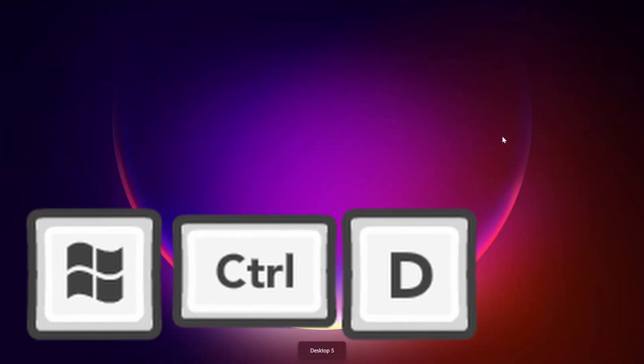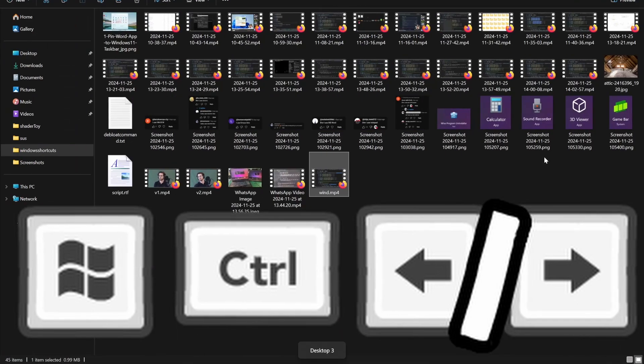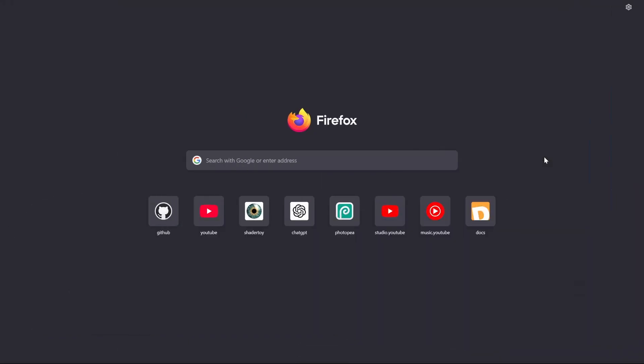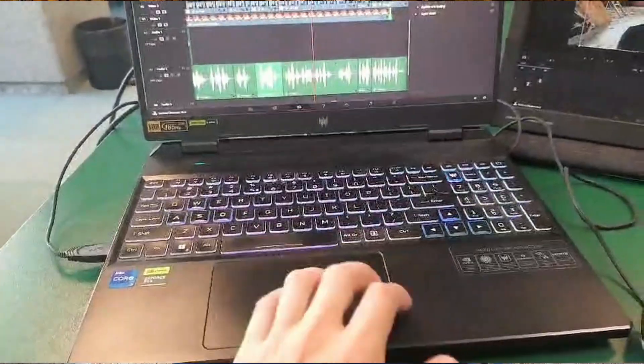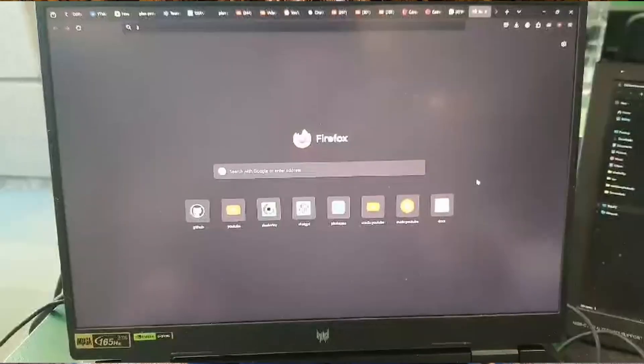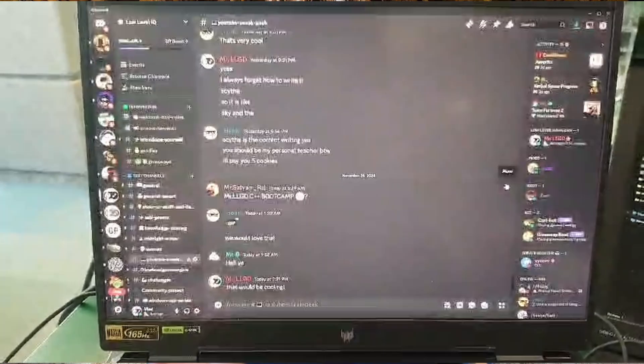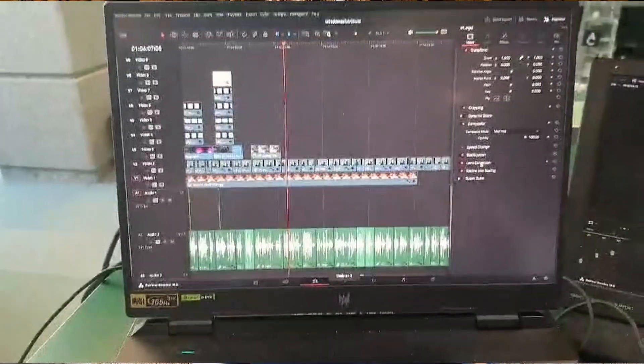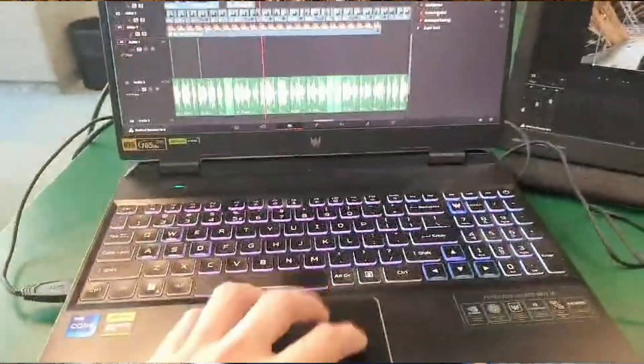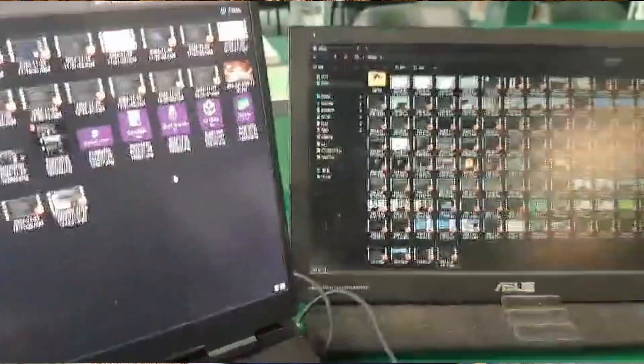Ctrl+Windows+D will create a new virtual desktop. Then you can press Ctrl+Windows+Left or Right arrows to move through them. Or if you have a laptop, you can use four fingers across your trackpad to move through them. I usually have three virtual desktops. In the first one, I open Firefox and Discord, and maybe a File Explorer window on my second screen. On the second desktop, I have my main task program — right now I'm editing this video so it's the editing software. On the last desktop, I have something related to my task, like one or two File Explorers open to copy recordings from one place to another.